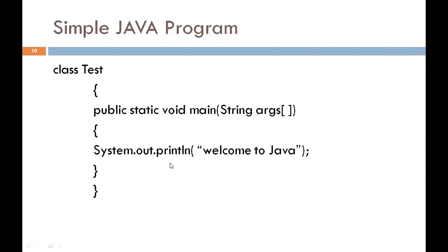When we create and save the Java program with .java extension, we must give the class name as the file name. Thank you.